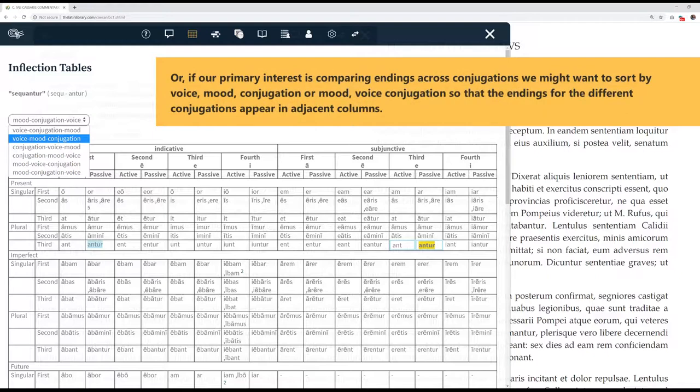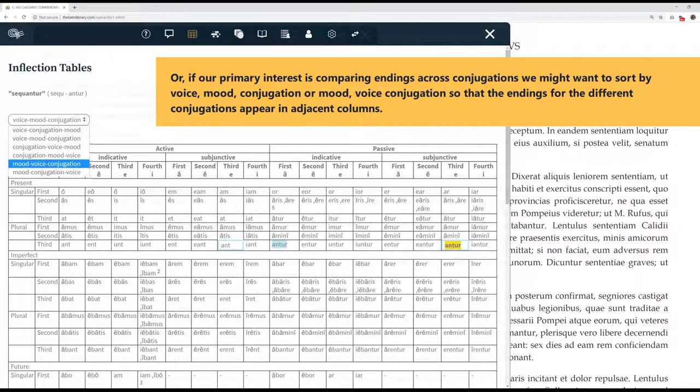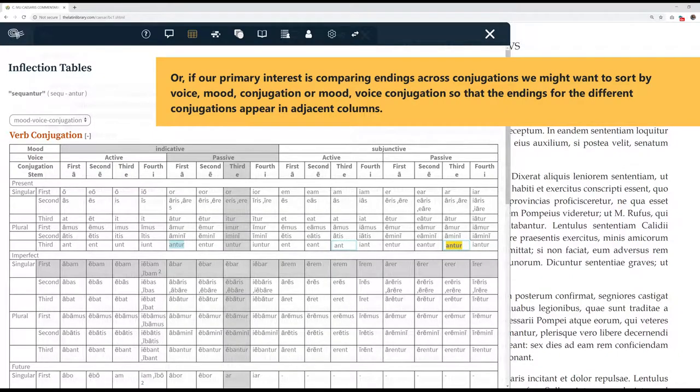Or if our primary interest is comparing endings across conjugations, we might want to sort by voice-mood conjugation or mood-voice conjugation so that the endings for the different conjugations appear in adjacent columns.